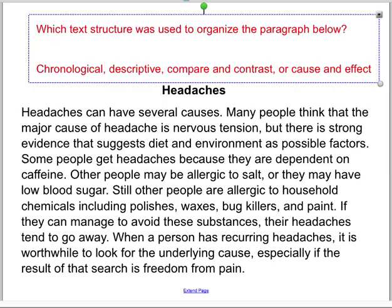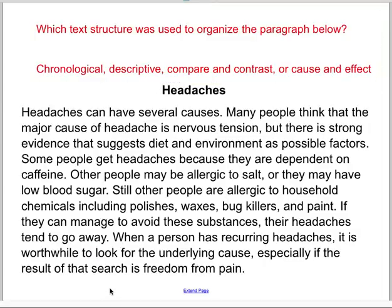Now let's look at one last one for today. This one is called 'Headaches.' Is this one cause and effect, descriptive, chronological, or compare and contrast? Read the paragraph called 'Headaches' below, and then raise your hand to tell your teacher which text structure was used to organize the paragraph.